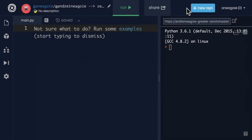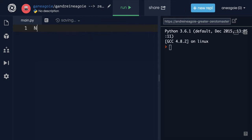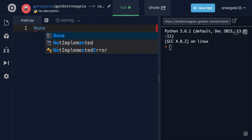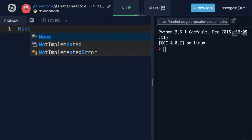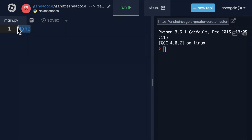Welcome back. When we talked about lists, we saw a special type of None where some methods that worked on lists didn't really produce anything. They modified the lists in place, but the output of whatever they were doing was this thing None. Remember how we had in the output this None? What does that mean?